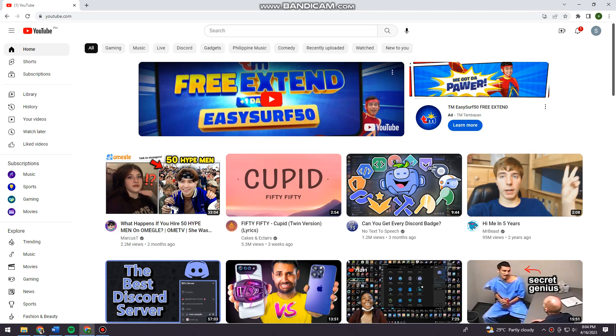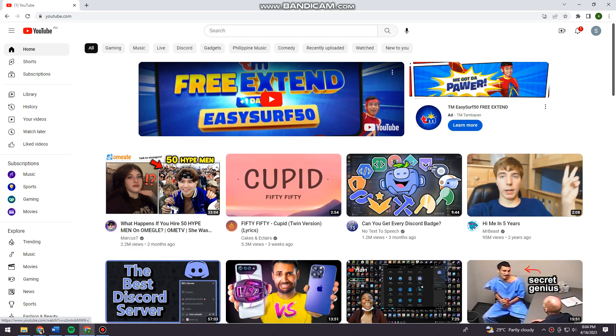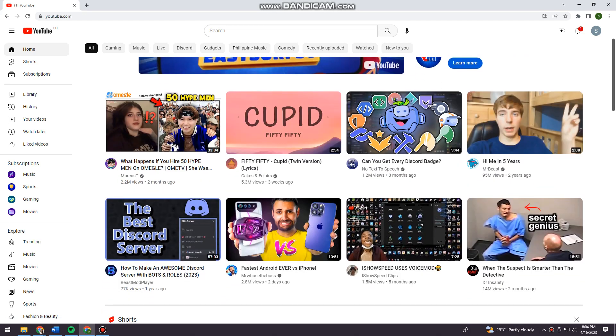First of all, you want to open your browser and search for youtube.com. Now let's get started. First, you want to play any video that you want.